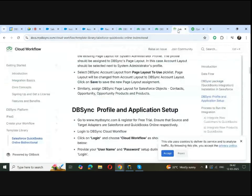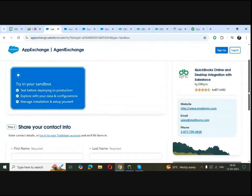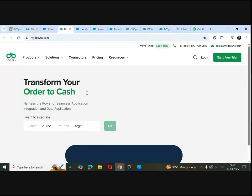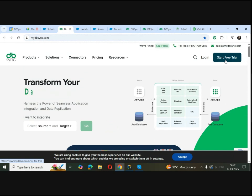We also have to add fields to a few more objects like Contacts, Opportunity, Opportunity Products, and Products. You can find all this information in the DBSync website resources section. Once you have installed the package, go to the DBSync website where you can see the 'Start Free Trial' button.